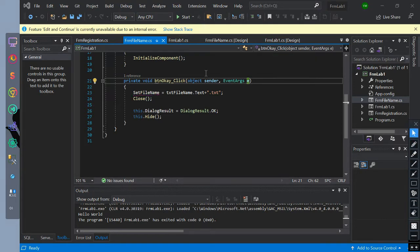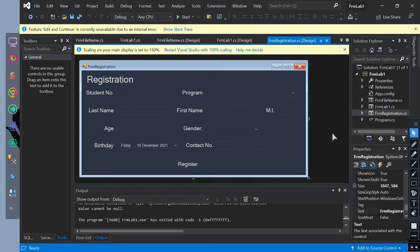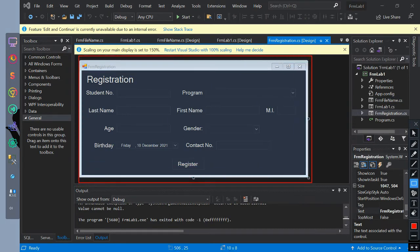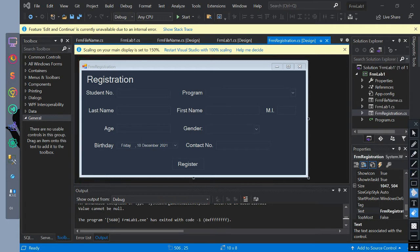Now let's make it more challenging. Let's make the file name automatically use the student number as its value. We have created a registration form with labels, text boxes, a date picker, a combo box, and a button. This form interface is what we have created in our previous videos.